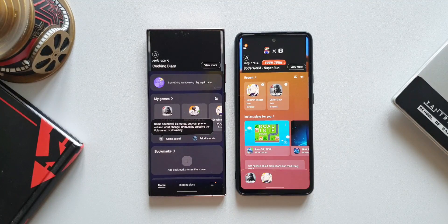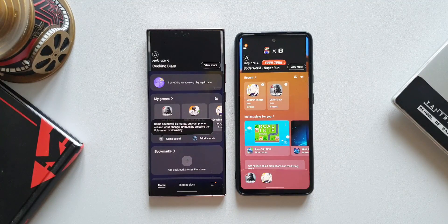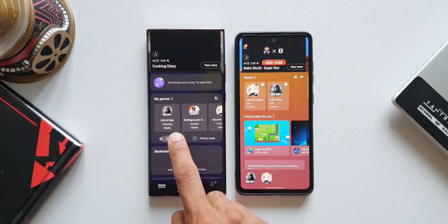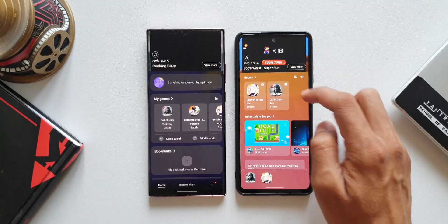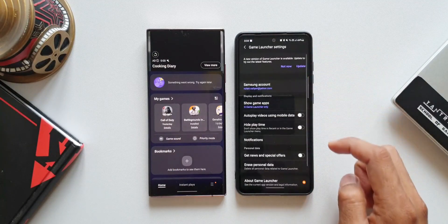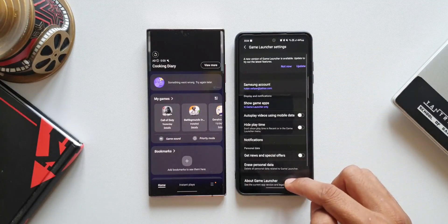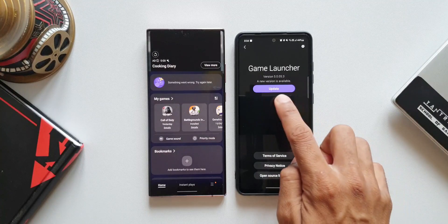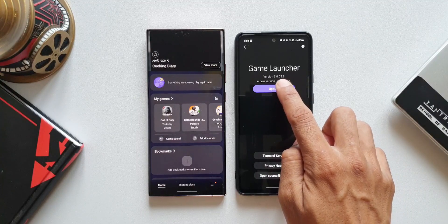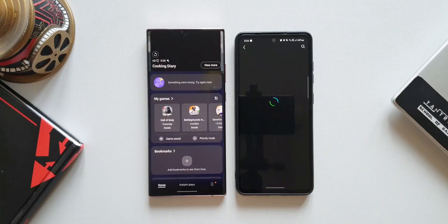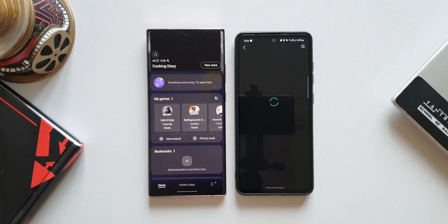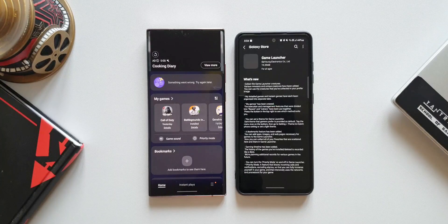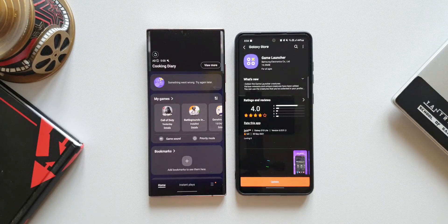If you are an enthusiast gamer you are going to love all these new features which have been added with this update on Game Launcher. If I'm not wrong, the Game Launcher on One UI 4.0 will also have all these features and the same have been provided here with this update. Let me know what you think about it in the comment section below.